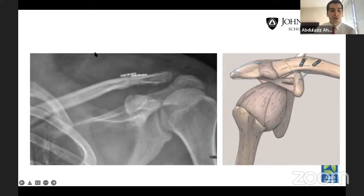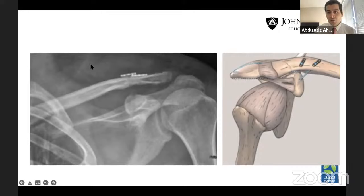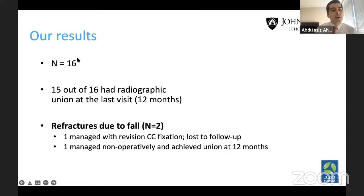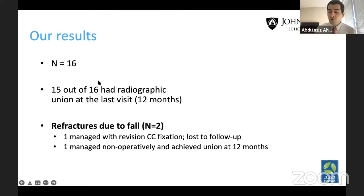The final construct gives a coracoclavicular and acromioclavicular fixation using only sutures. You can see the sutures going from the coracoid into the medial clavicular fragment, and from the acromion to the lateral hole of the medial clavicular fragment, all tied down — with complete anatomic reduction of the fracture. In our results from 16 patients, we had radiographic union in 15 out of 16. The one failure was due to a fall causing a refracture; we revised using the same technique but that patient was lost to follow-up. All other patients had complete union at 12 months.